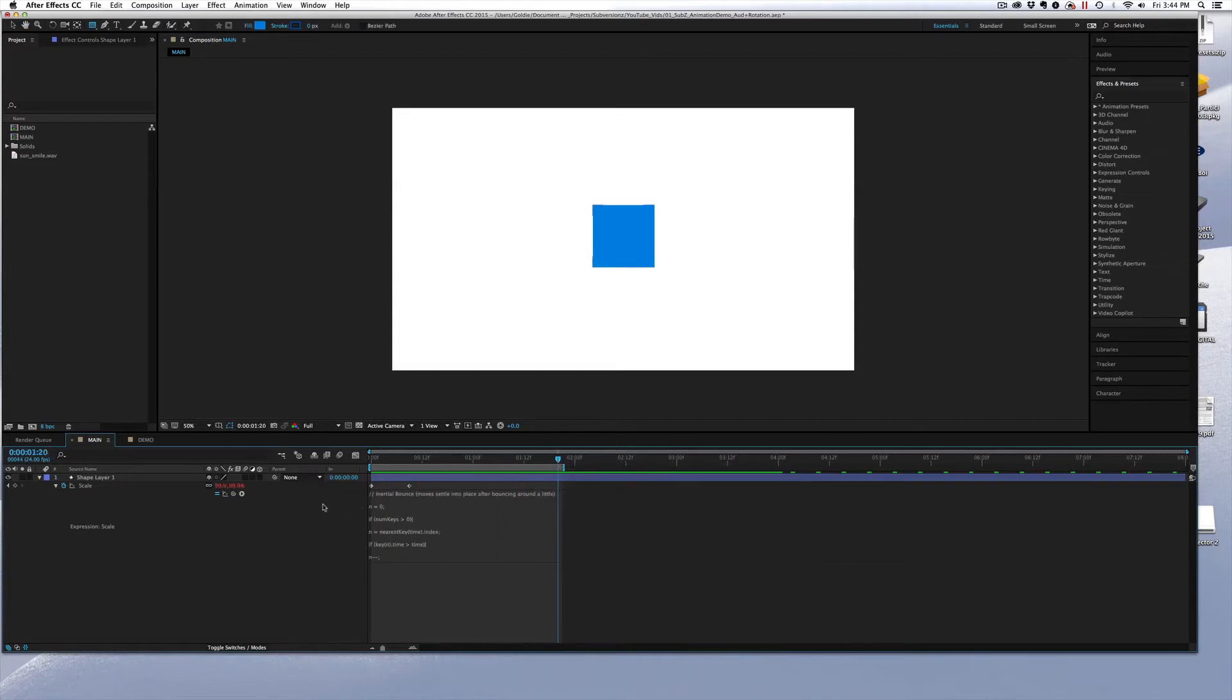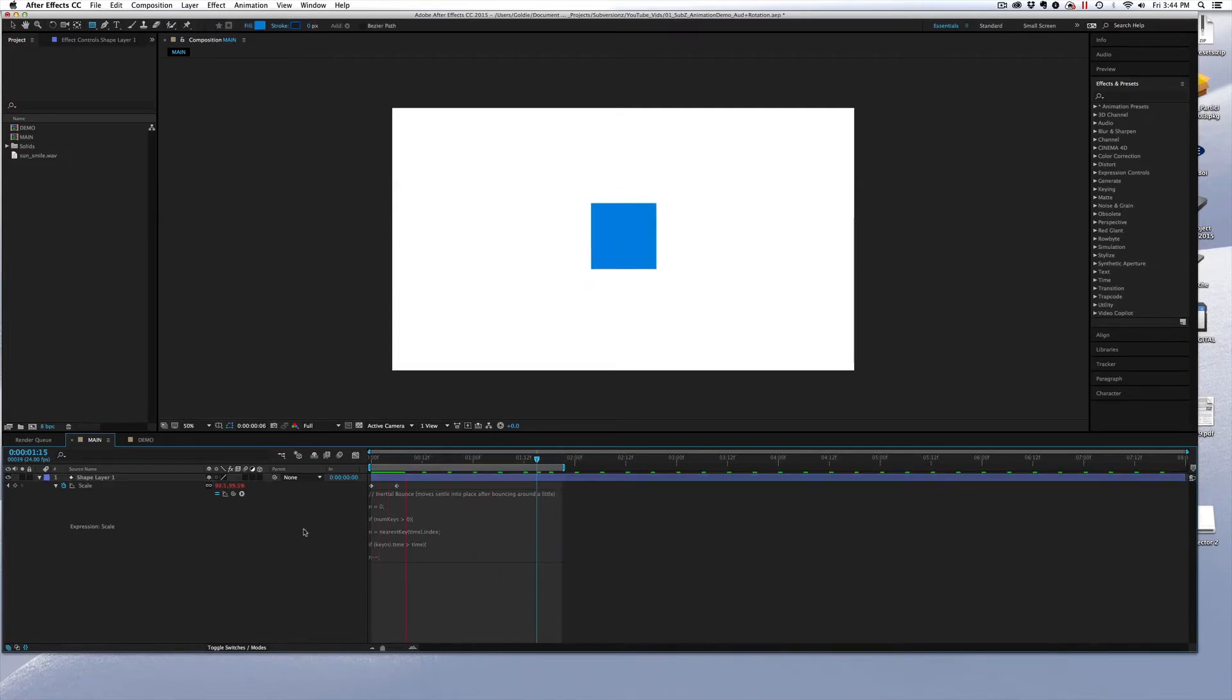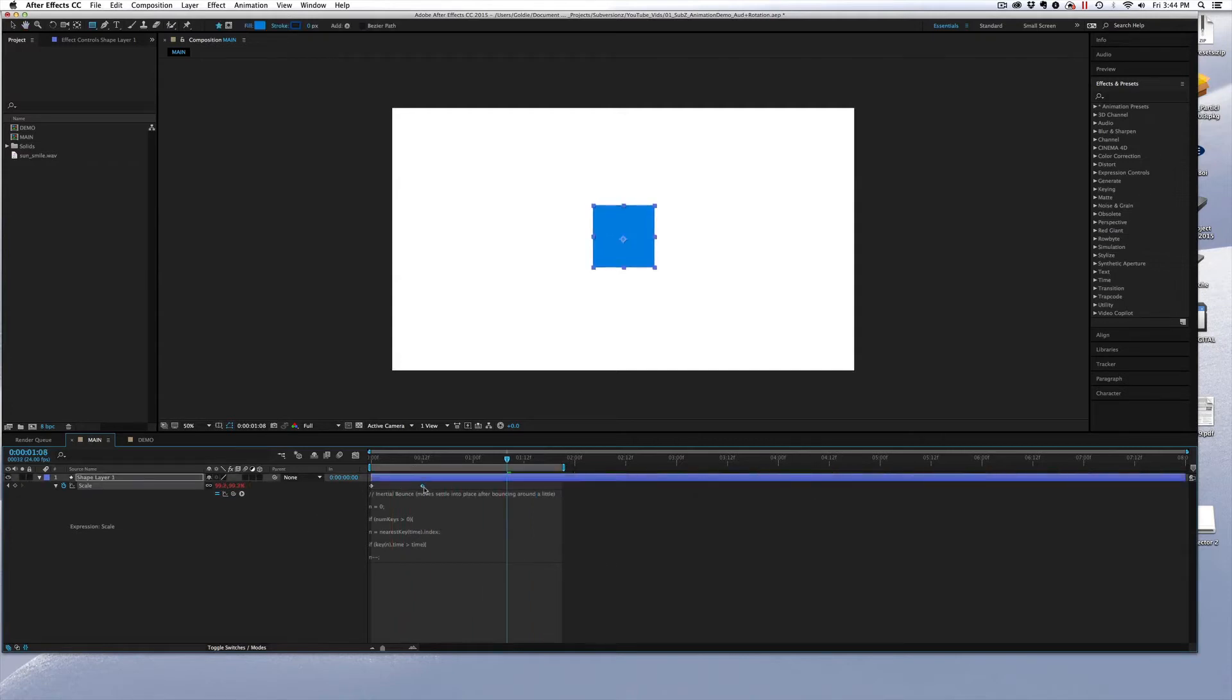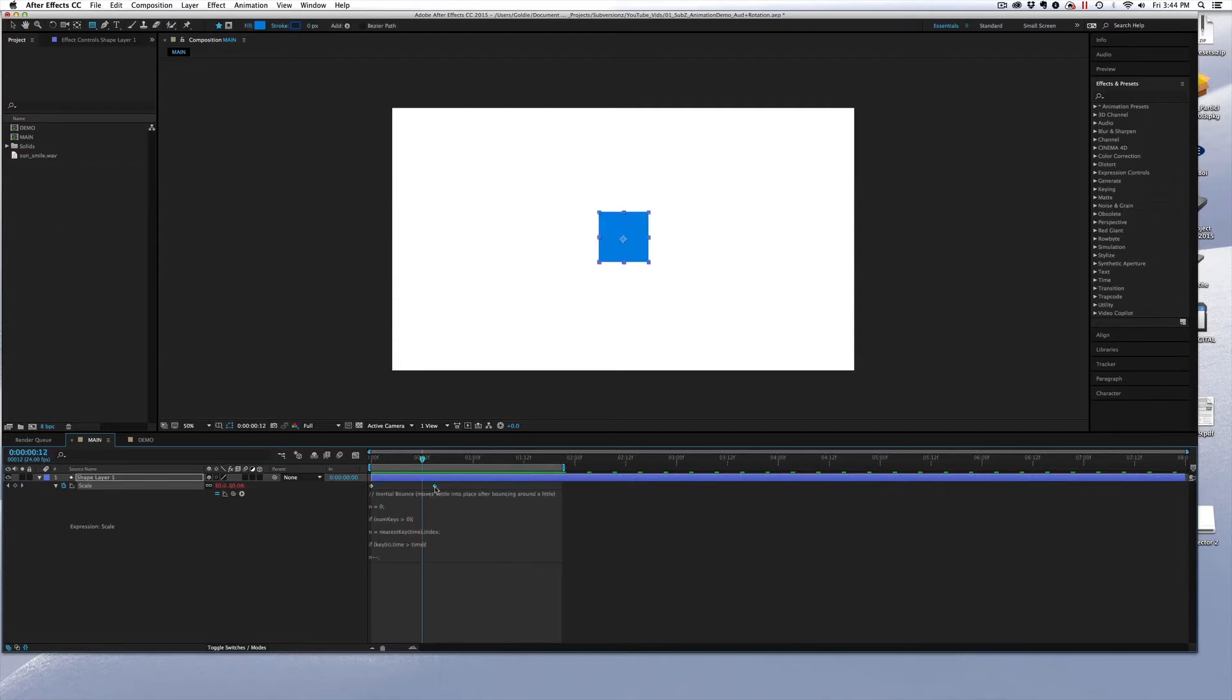But you can change those numbers and play around with them and see what look you prefer for the animation that you're working on. And again, moving the keyframes closer together or farther apart will also alter how that animation works.